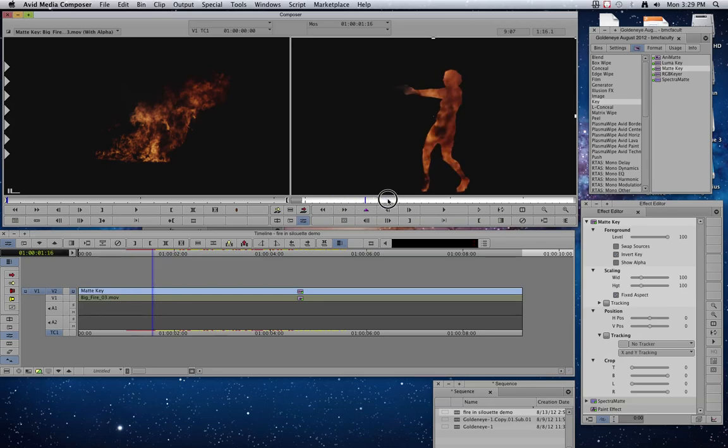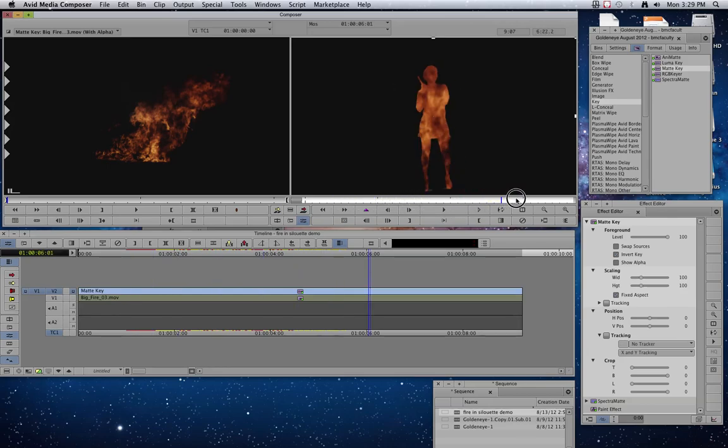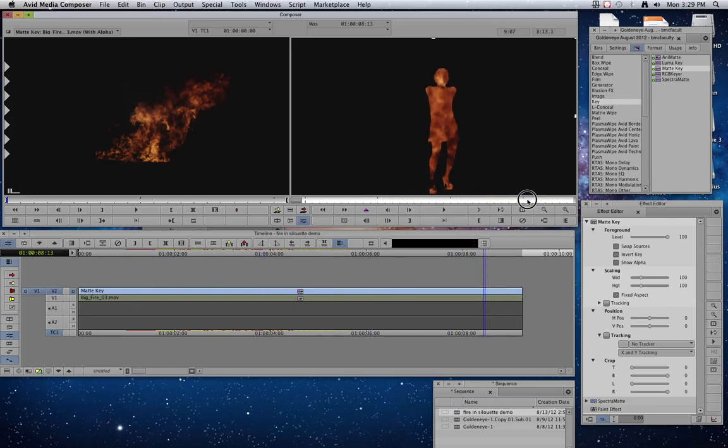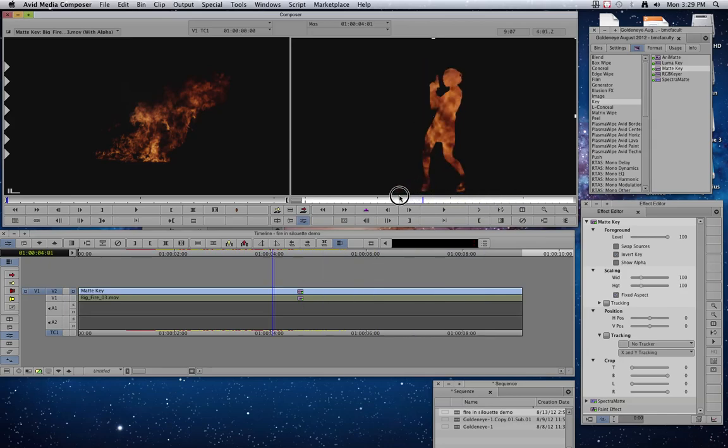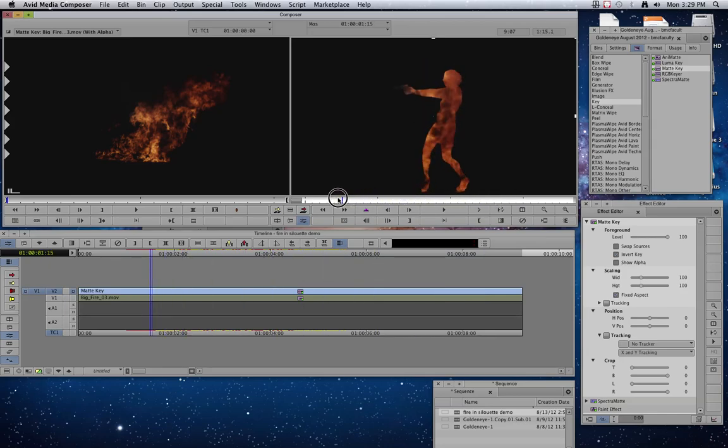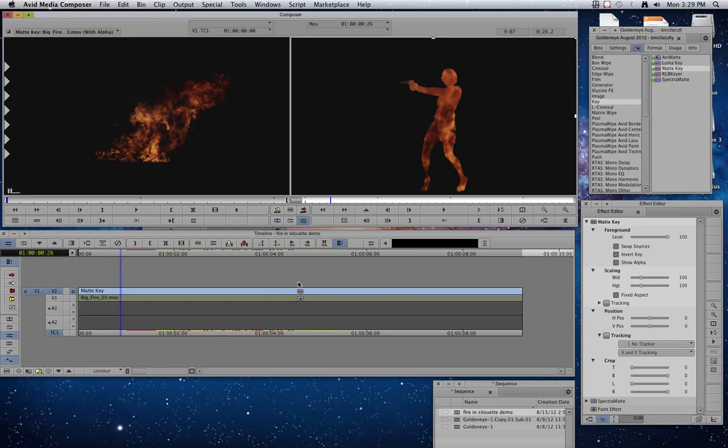So now what we've got is this series of her moving. We've got fire where her body was. And if we were to render this out and play it at real time, you would see all that flame moving around inside her body. So that's pretty cool. If you wanted to repeat this and put different people on here,